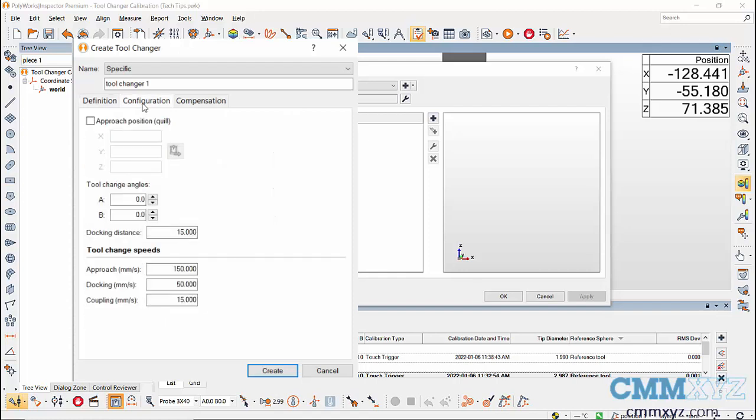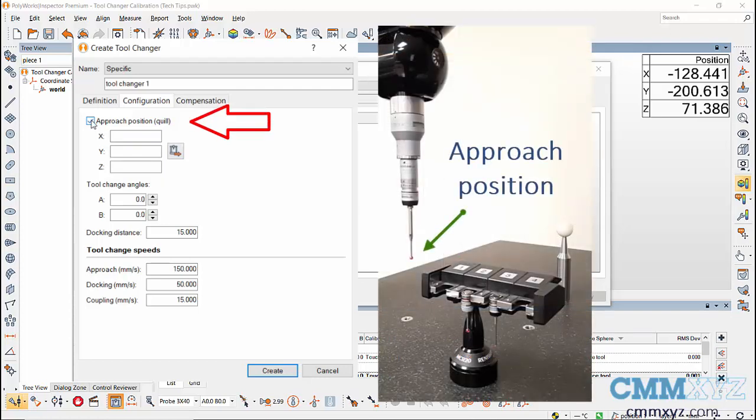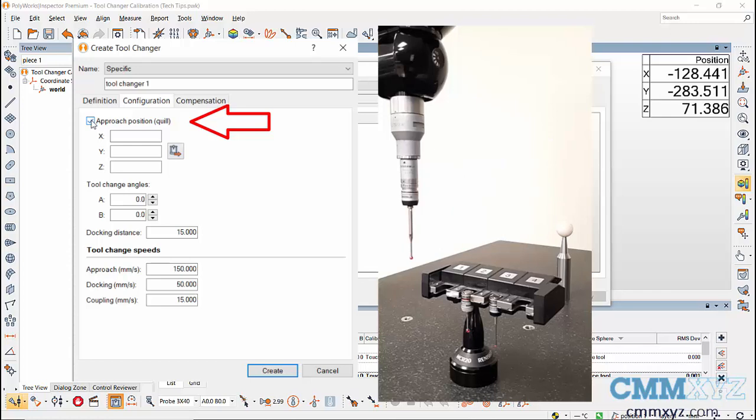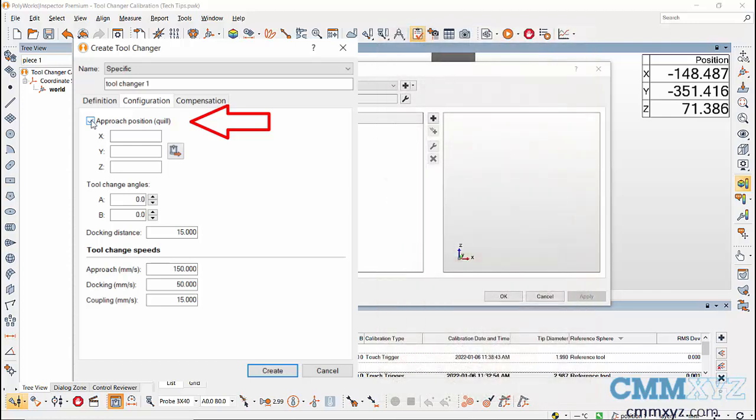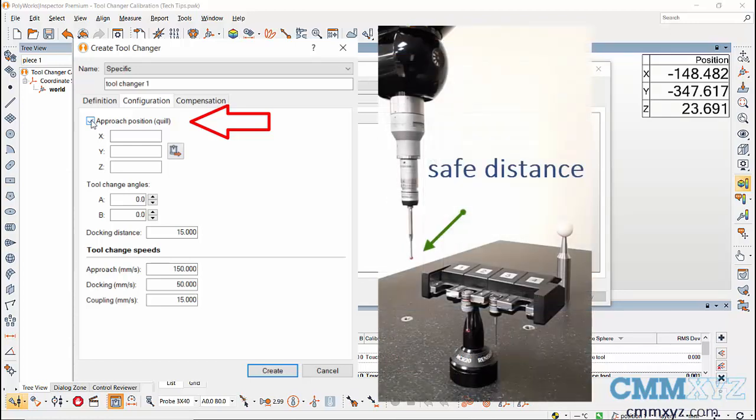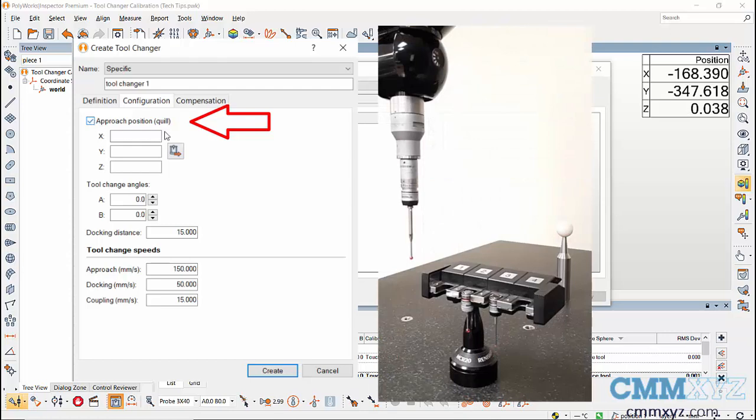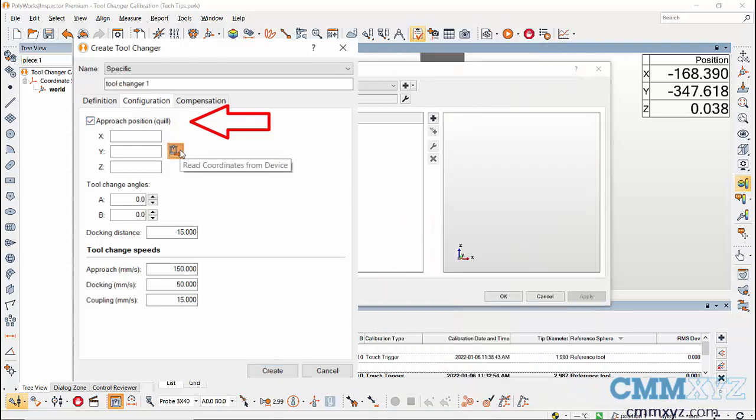in configuration tab, check on approach position. Approach position marks the start point from which the tool goes to switch the modules. Move the probe to a safe distance from the tool changer